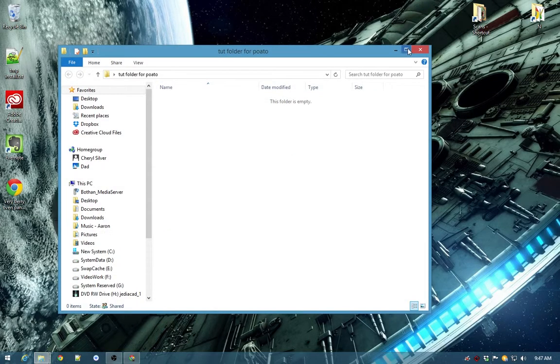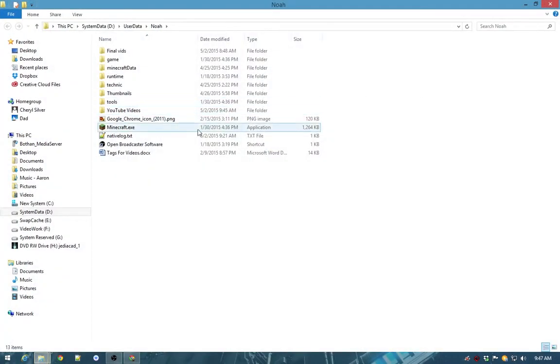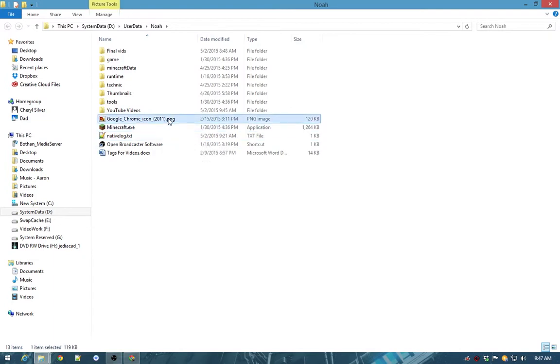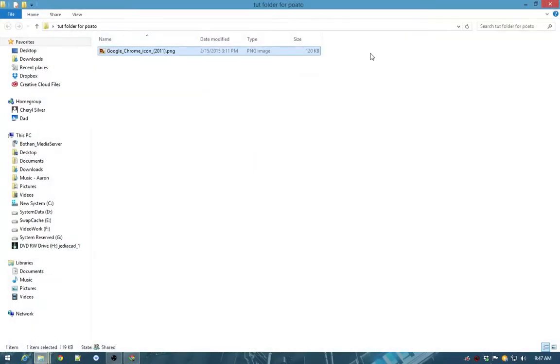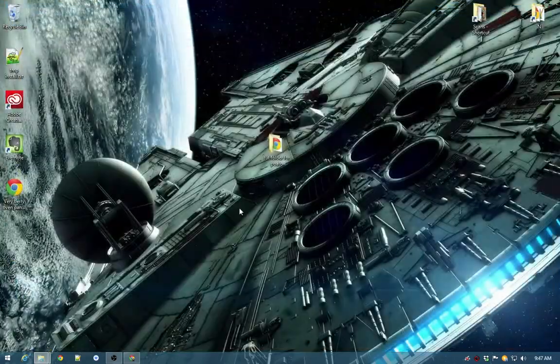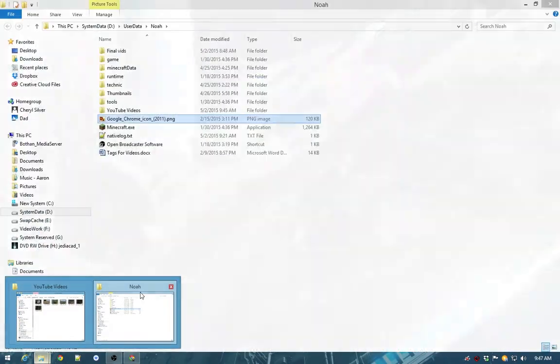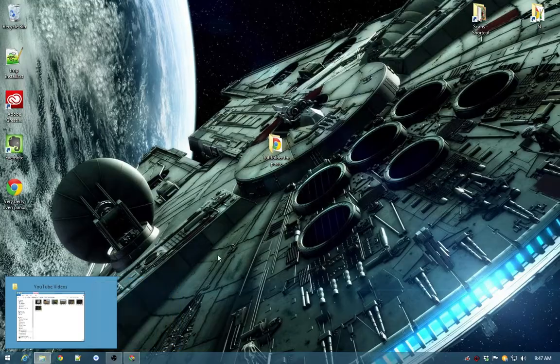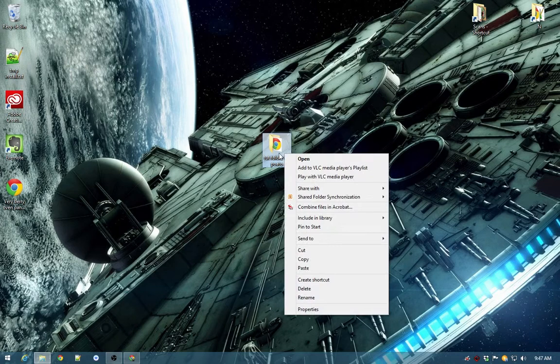Here, let's grab something from in here. Here we'll control C that and we will control V that in there. And I guess I'll just close out of that.